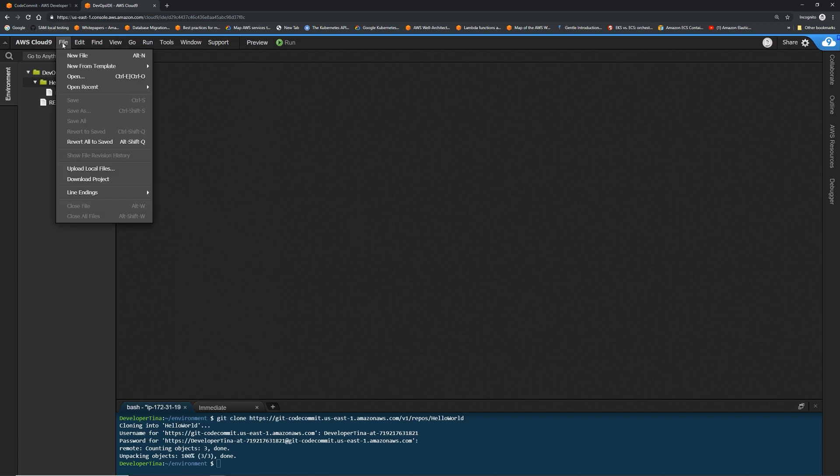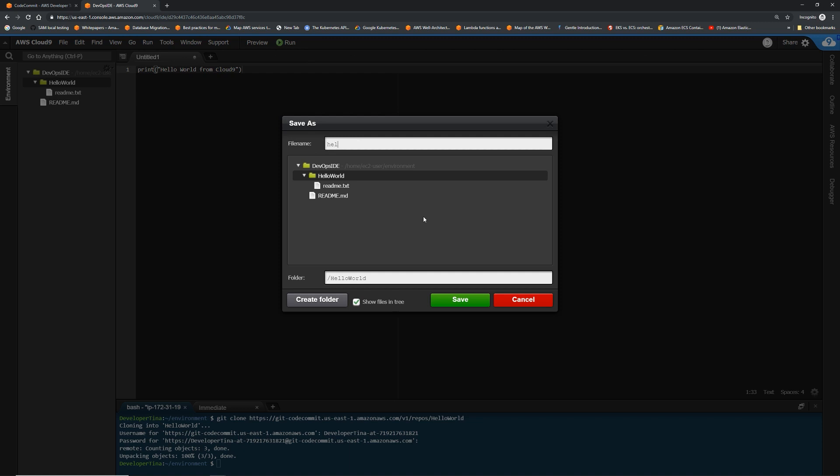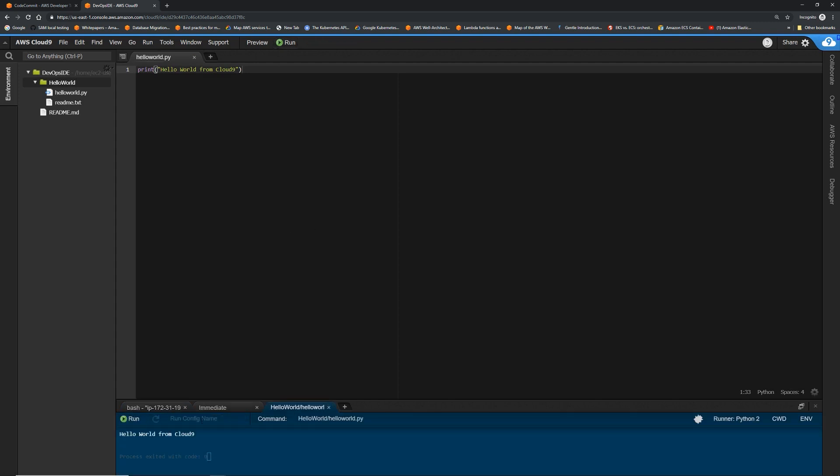Now we can do a new file. This is a pretty simple program. I'm just trying to show how the clone and pushing it back to the repo works. Hello world from cloud nine. Let's save this. Hello world.py. Click save. We can even run this for fun. There we go. Hello world from cloud nine. So now we put a program in. Let's push this back to the repository.